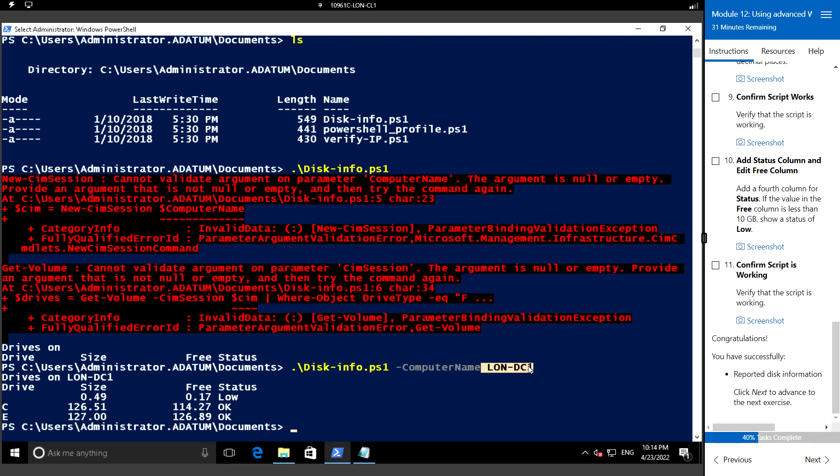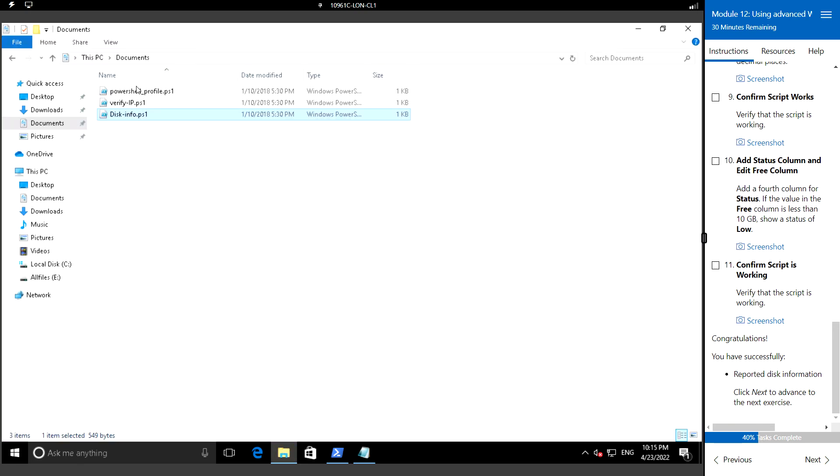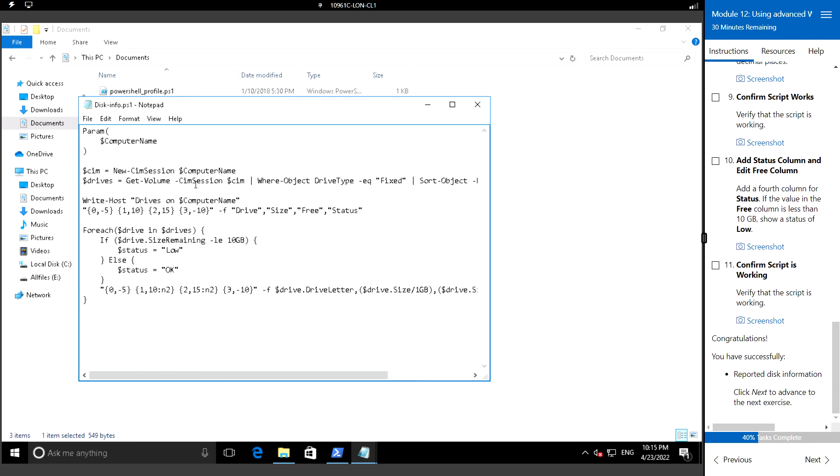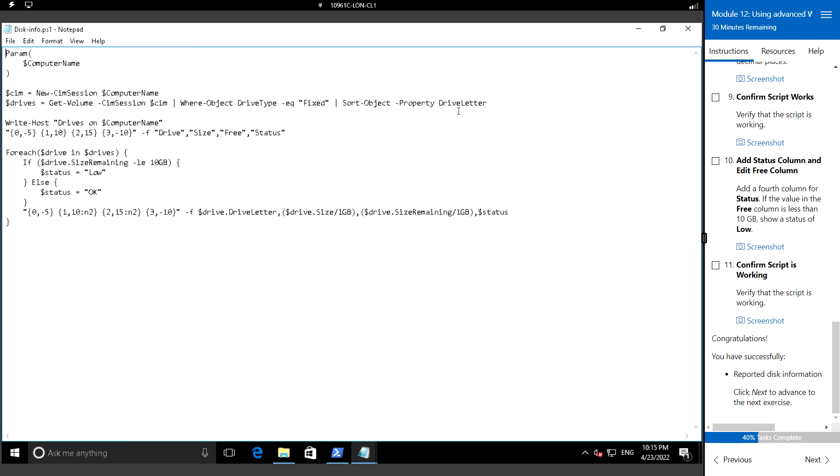Based on your requirement, we can modify the script and use it accordingly to report the disk information. This script would be useful for that case. I'll be mentioning this script in the description so that you can make use of it. That's it in this video, and we'll see in the next. Thank you.